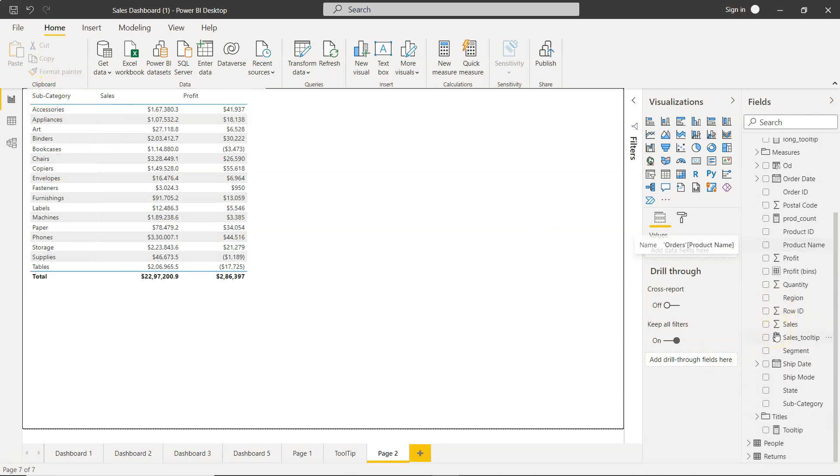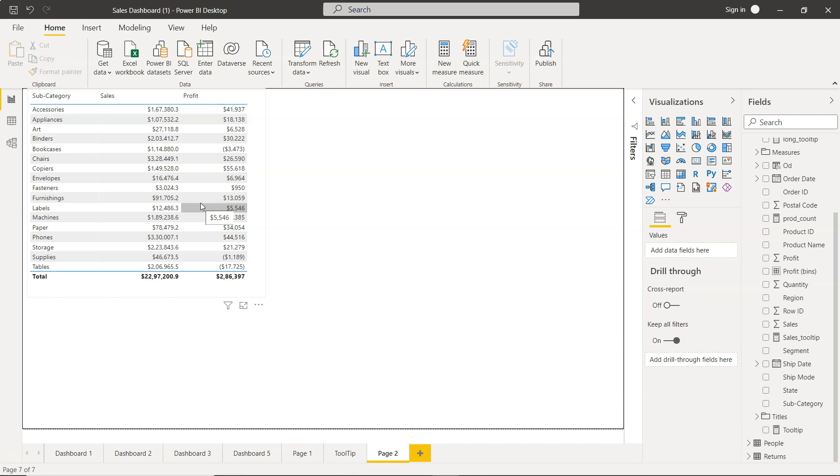So subcategory is actually down there, subcategory, sales, and profit. A very simple table which almost every report or dashboard uses one way or another, but you may have to format it.